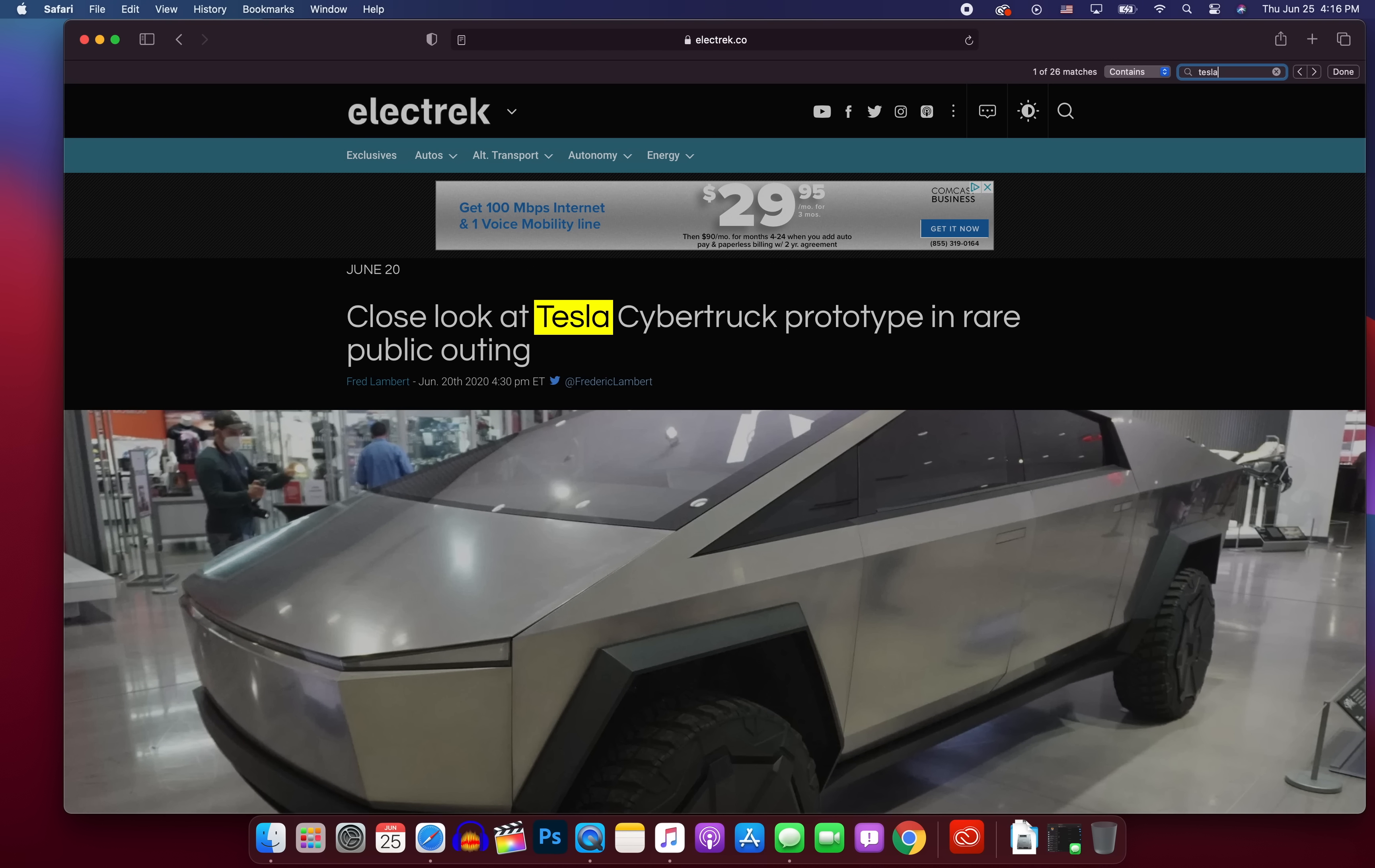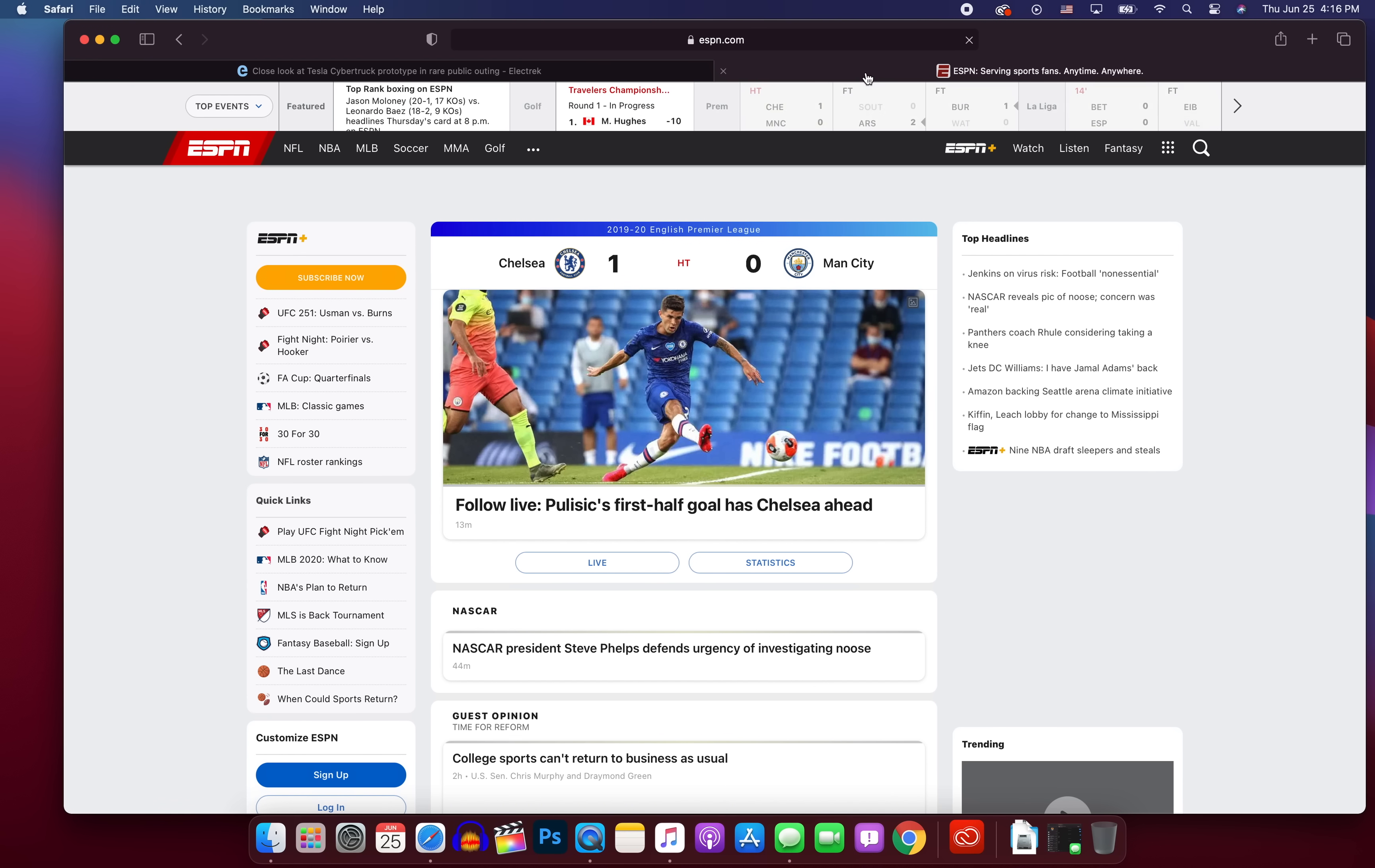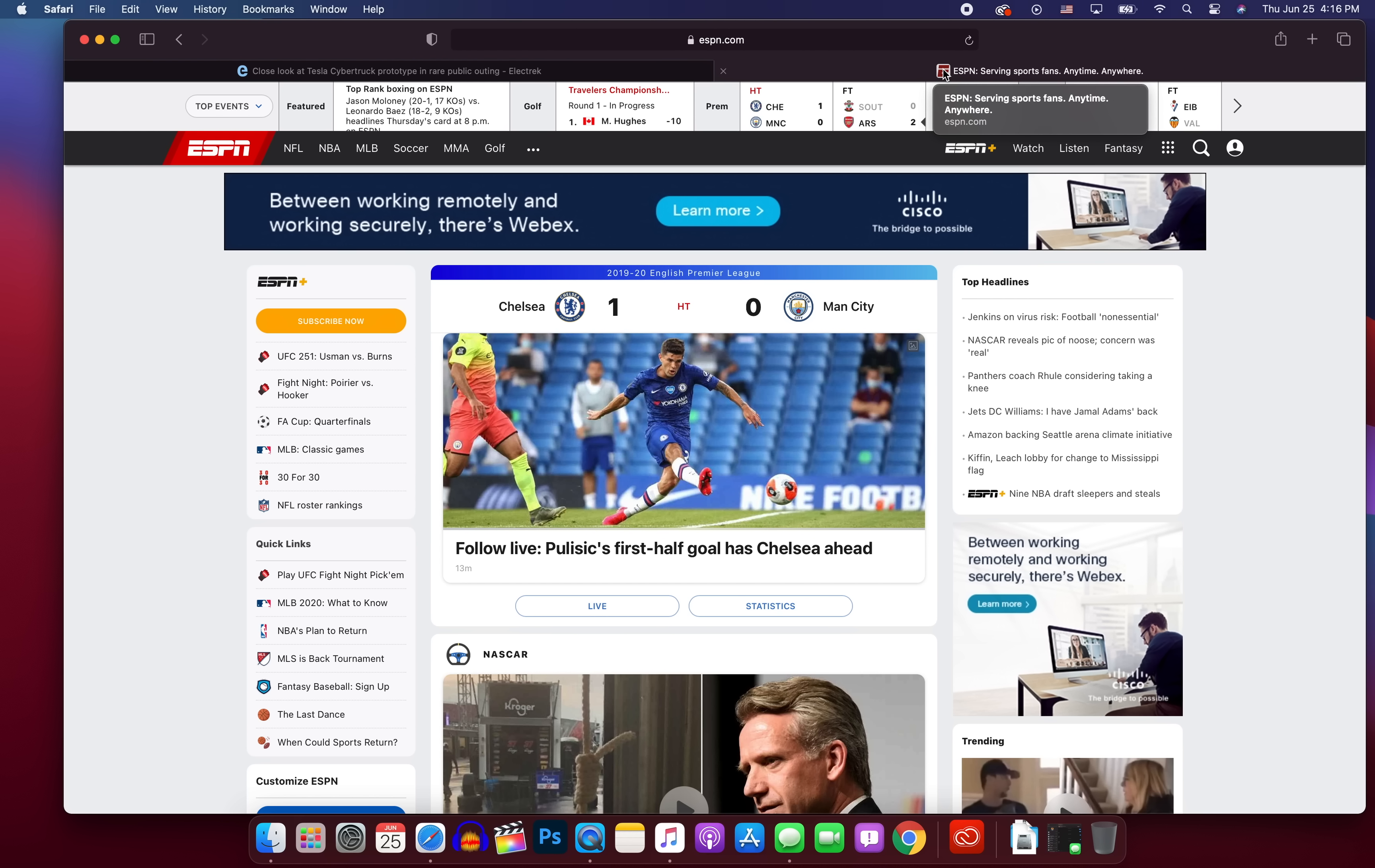So now when you go to search on a page, so when you command F and you go to search for something, say I want to search for Tesla, you can see here, you get different options. So it shows one of 26 matches for contains, but you can also change it to begins with as well. So you have this right here now in macOS 11, Big Sur. And you'll notice that if we open up multiple tabs, we now have the favicons in the tab view right here. So we can see the little favicon icon for each individual website in the tab view here, which is really nice to see.